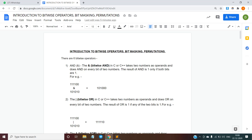Hi everyone, I am Dhruv Gupta, member of CORPS IIT BHU, and today I am going to give you an introduction to bitwise operators, bit masking, and permutations. The link to the doc and the practice questions are given in the description below. So let us first start with the bitwise operators.